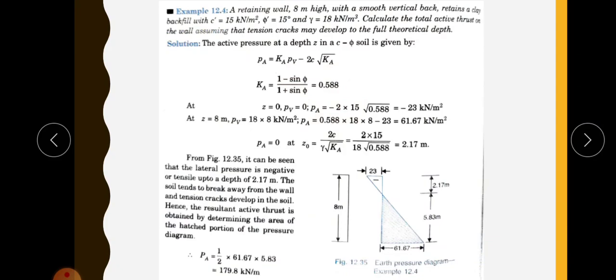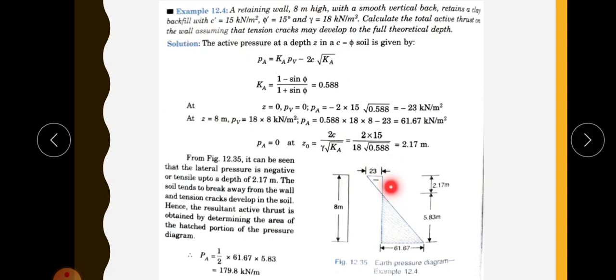First, draw a sketch and calculate the top and bottom pressure values. At the top, where depth Z equals 0, the vertical stress is zero and the only component is negative 2C root Ka — this is in the tension zone. That gives minus 2 into 15 into root Ka, which equals minus 23 kilonewton per meter square.